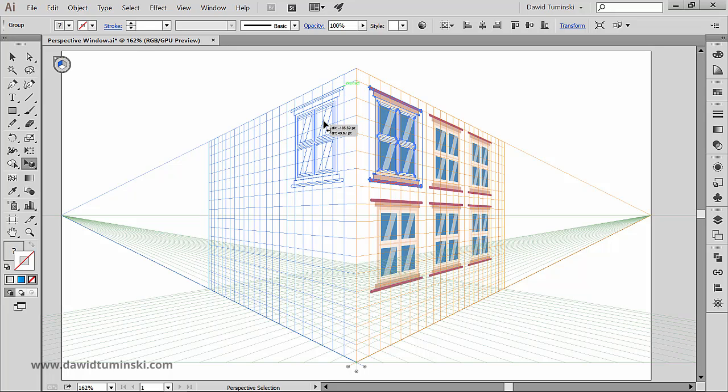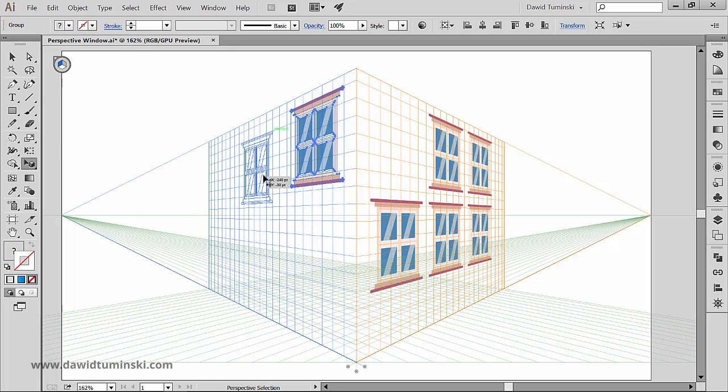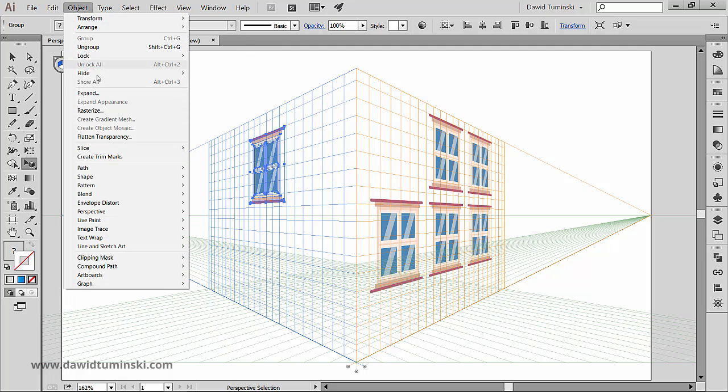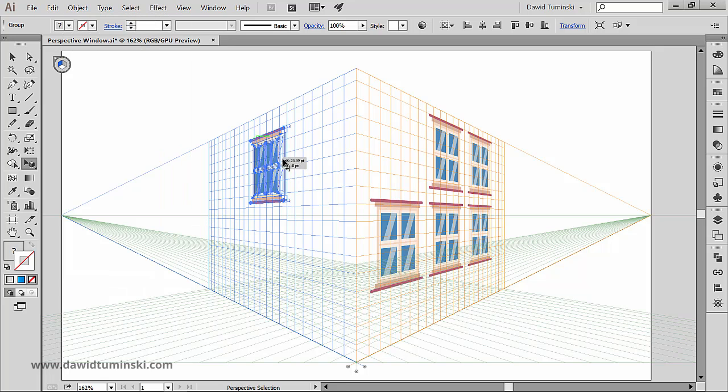There's also one little trick you can use when creating parallel objects such as the walls of a room. All you need to do is grab an object attached to a plane, and by the way you can check it by going to the object menu, perspective, attach to active plane.